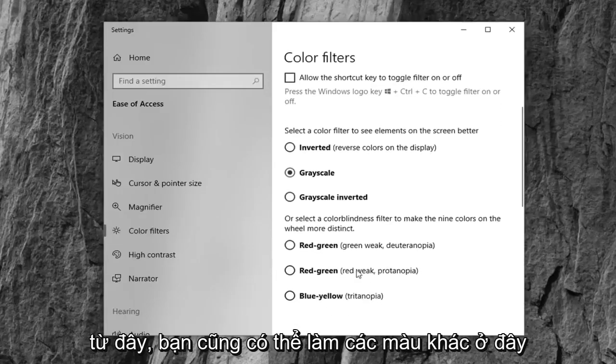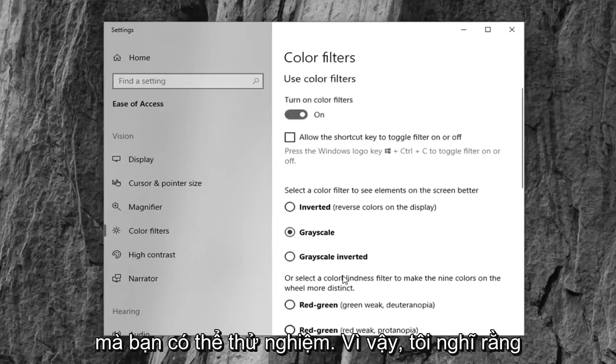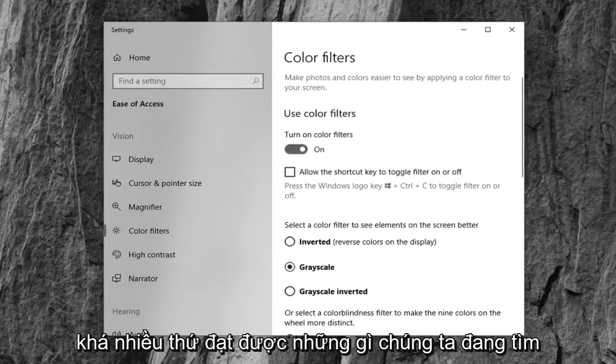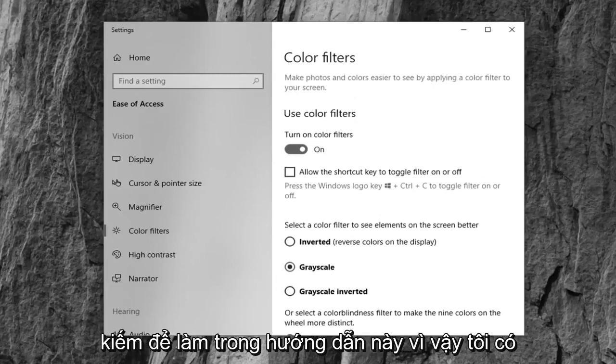You also have other colors here you can play around with. So I think that pretty much achieves what we're looking to do in this tutorial.